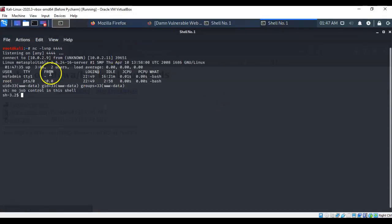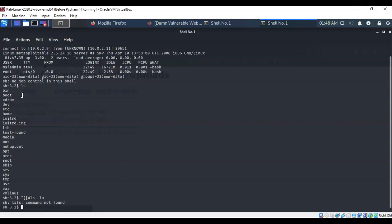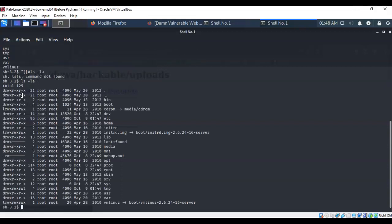Now we can confirm this by just typing in some standard Unix commands such as ls and these are all the files that are available for www dash data. I can also type in ls space dash la and I'm showing all the permissions that are currently available for www dash data.